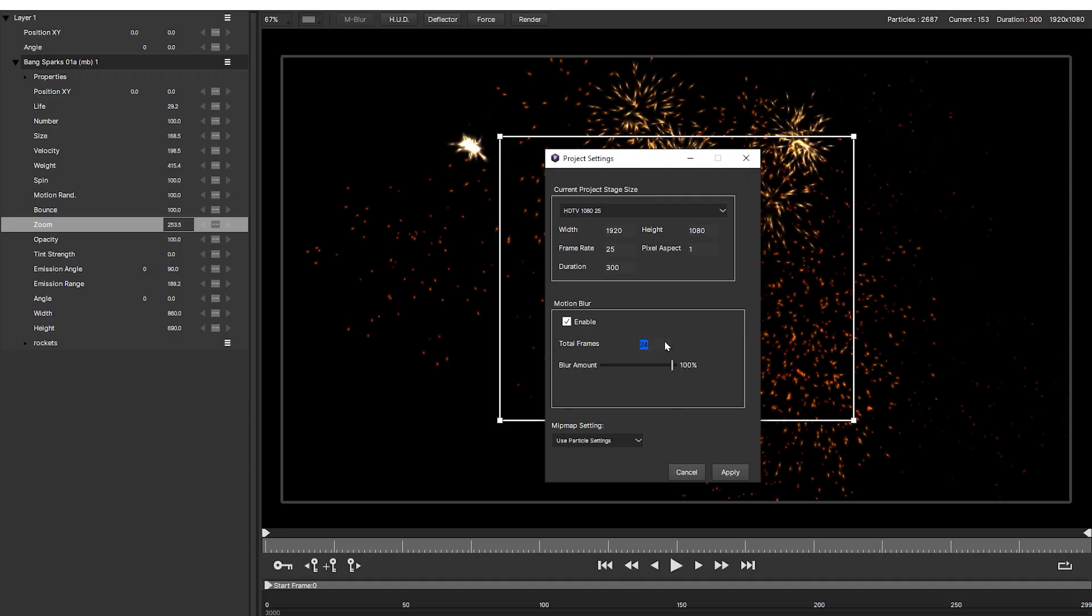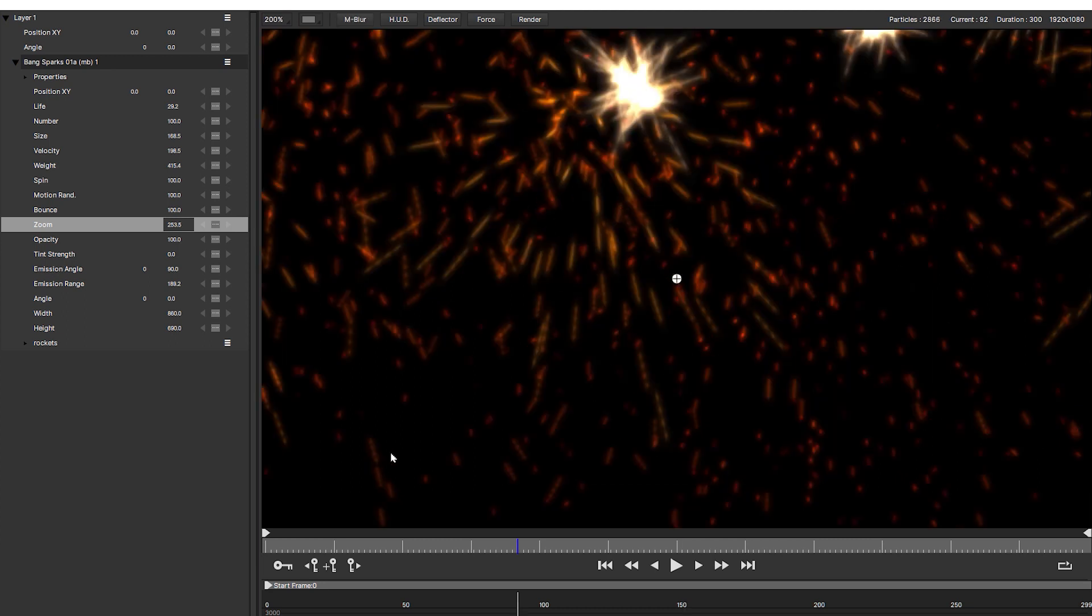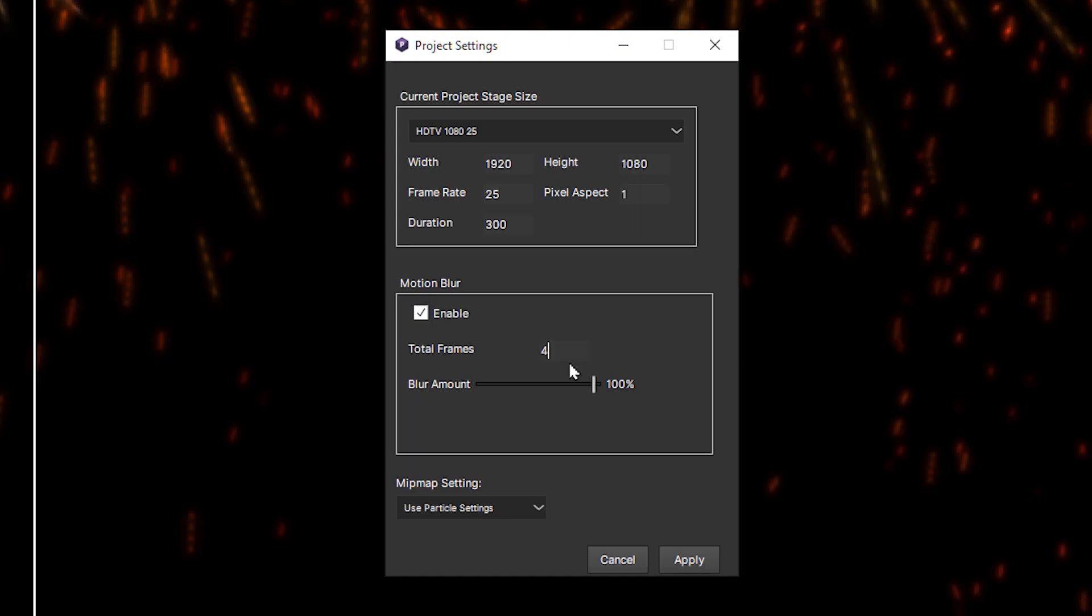The default setting is 4 so why not keep it there? Well the faster the particles are moving between frames the greater the chances to see visible separation in the motion blur at lower levels. Turn this value up and those differences smooth out, giving us a great end result.